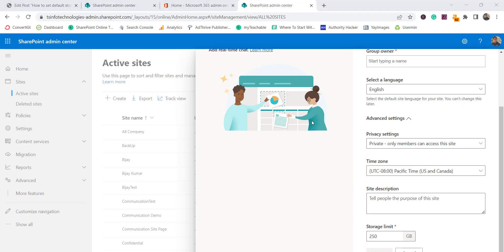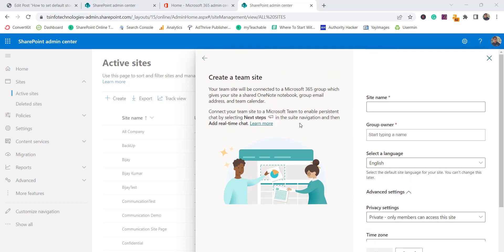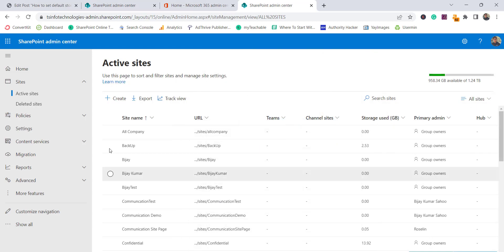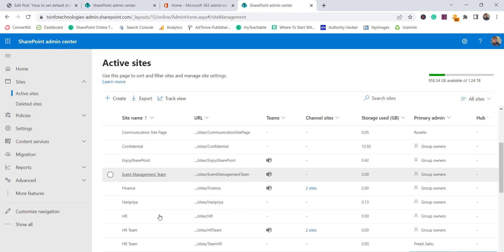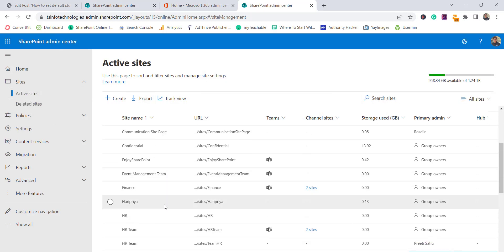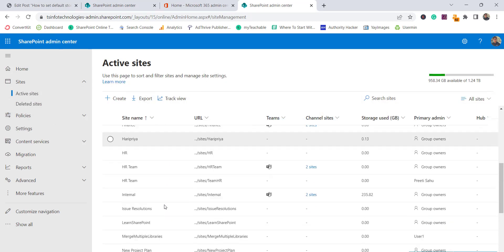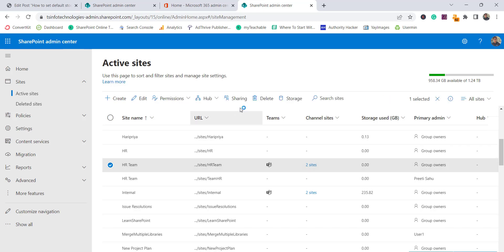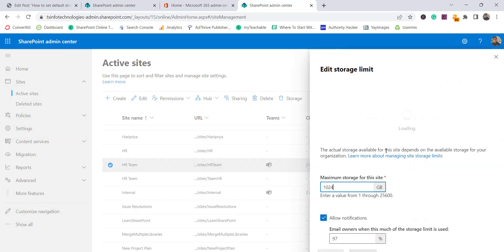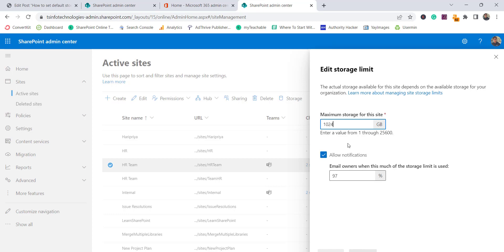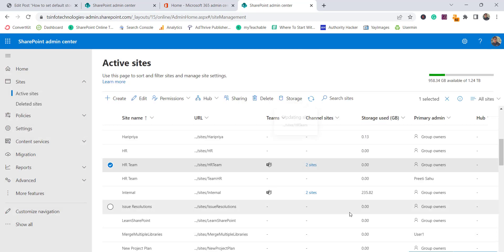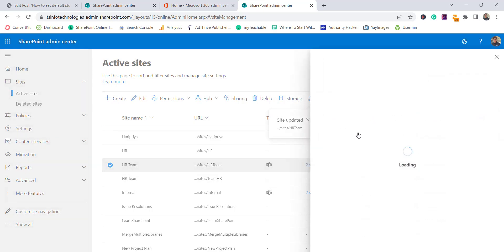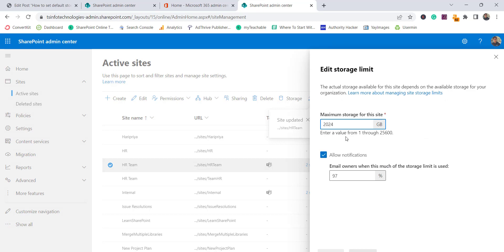If you want to change the existing sites which you have already created, you can go to active sites and see all the sites available here. For example, this is the HR team site. If you want to change it, select this site and click on storage. Here you will see the storage that has been allocated. You can change it now, let's say I will set 2024 GB, click on save, and that storage has now been allocated, you can see it here.